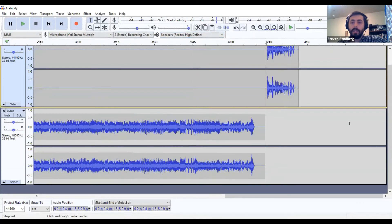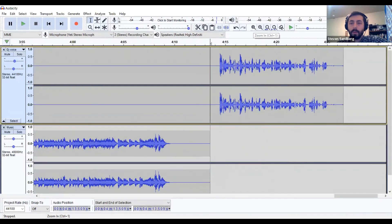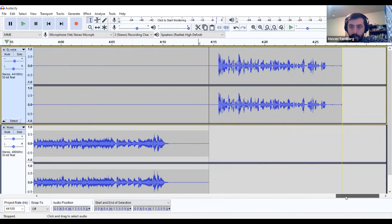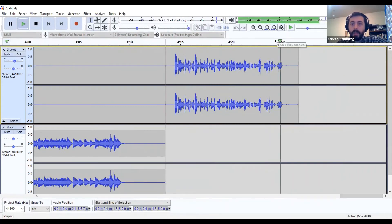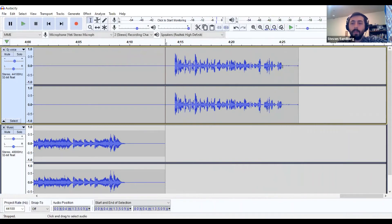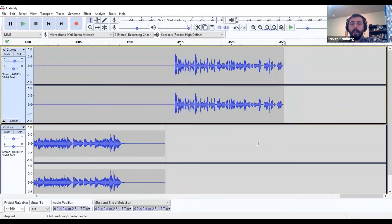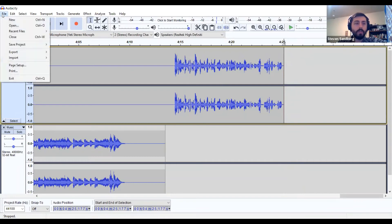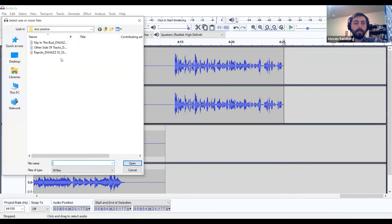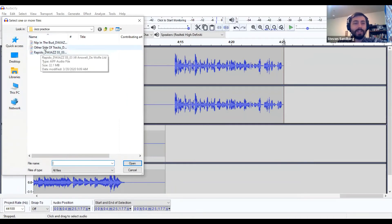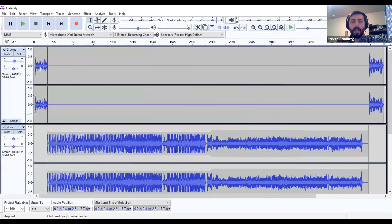I'm going to zoom in to see this better, then scroll over. I'll get rid of the excess noise at the end using my selection tool, dragging over and hitting delete. Quick note — I said that song was called Nip It in the Bud, but it was actually Rapido. Here's Nip It in the Bud coming up next. Always make sure you know the names of the songs you're working with.